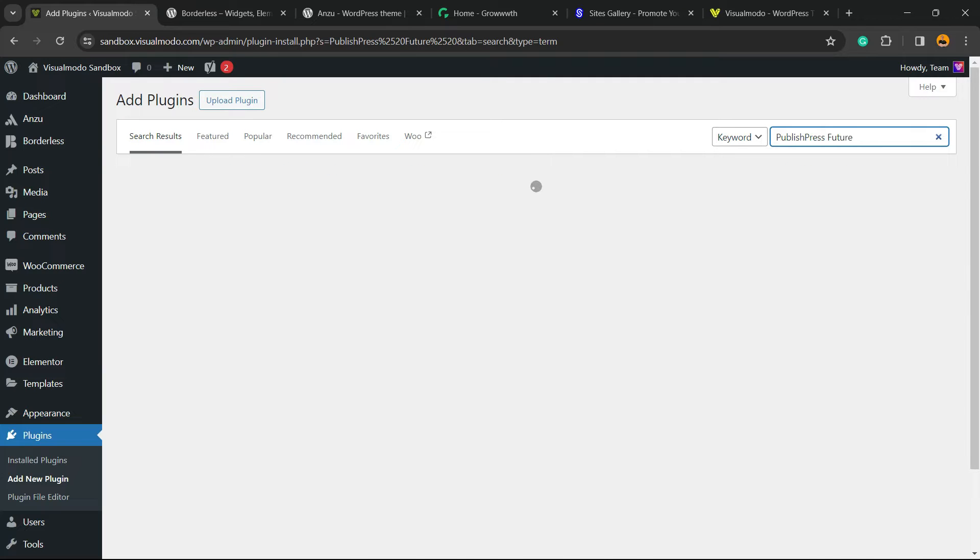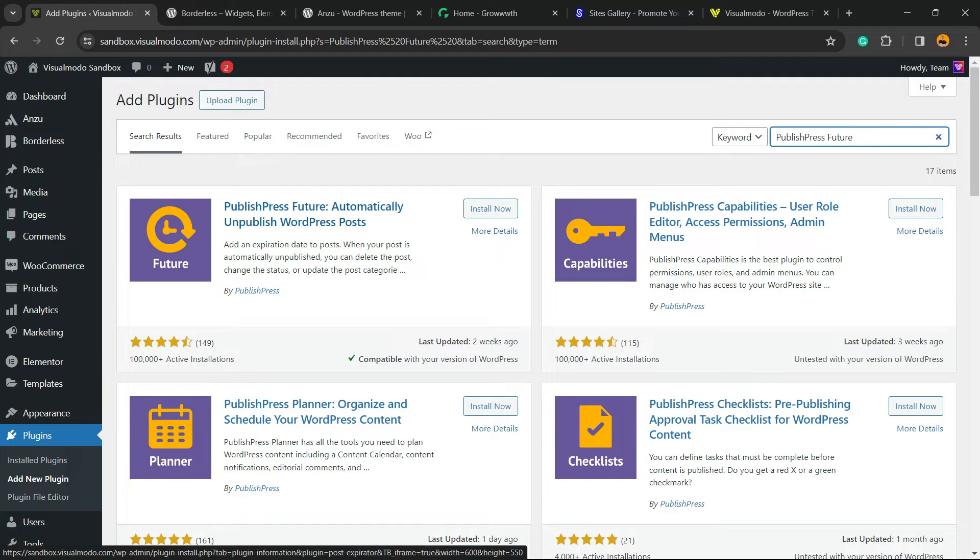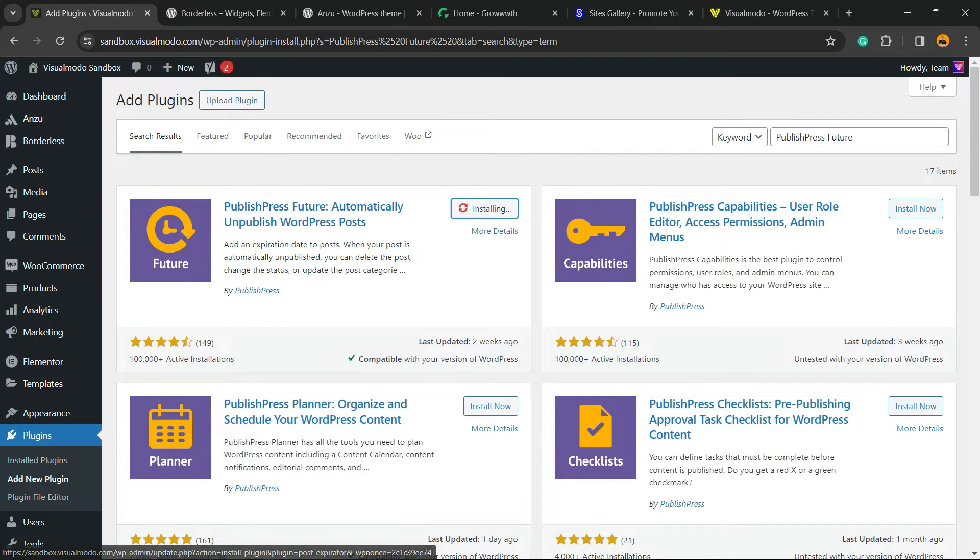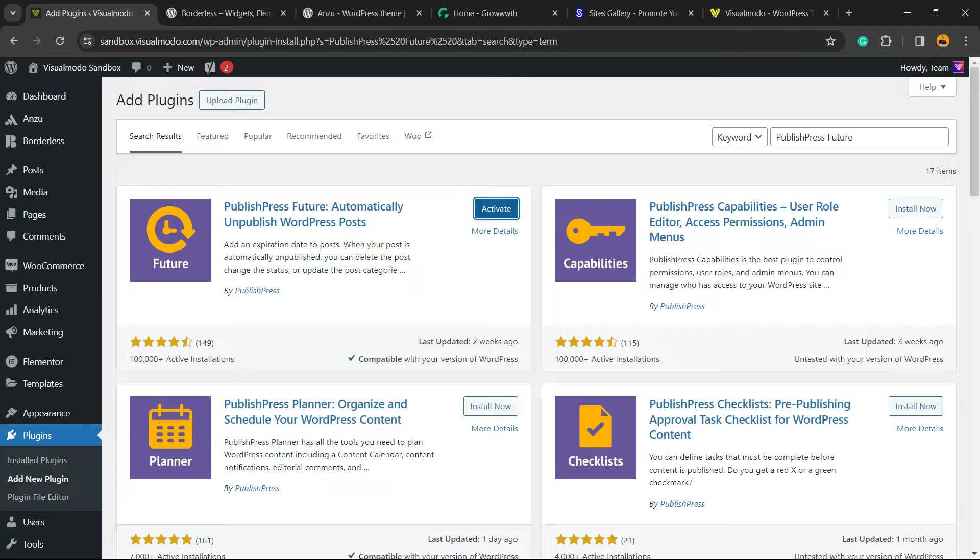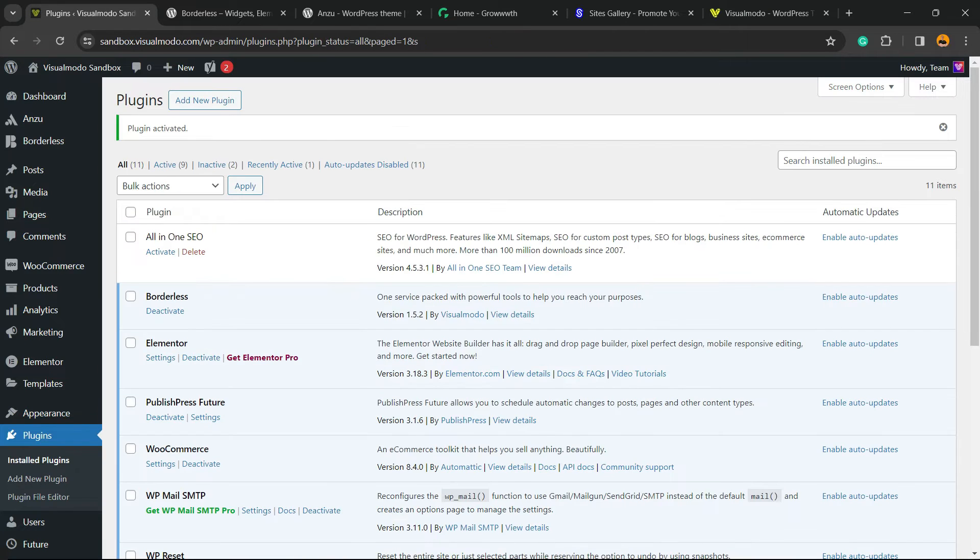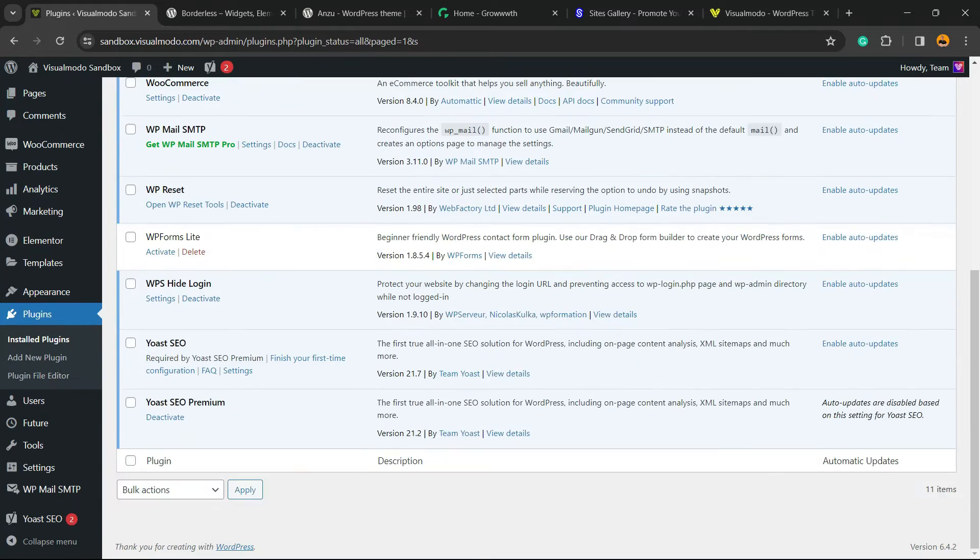PublishPress Future automatically unpublish WordPress posts. Click on Install Now, click on the Activate button. This is gonna redirect you to the plugins list, a list where we can see all of the present plugins on our WordPress website.